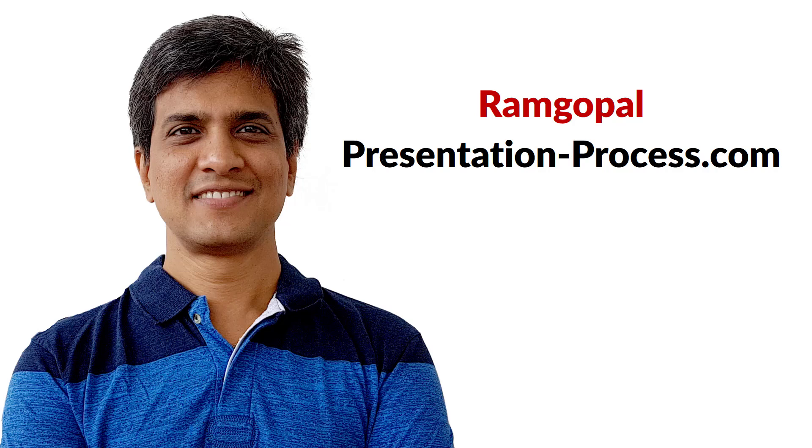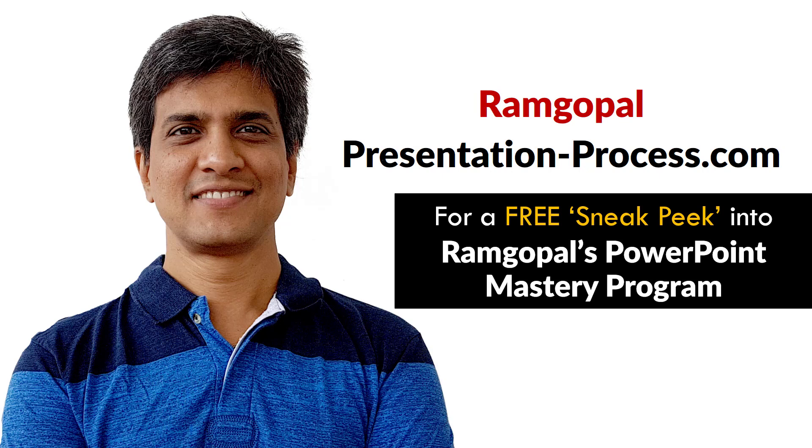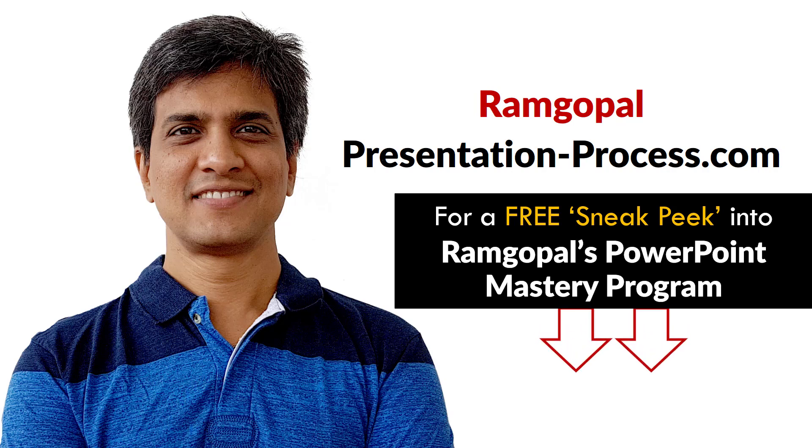Hi, I'm Ramgopal from PresentationProcess.com. Now you can get a free sneak peek into Ramgopal's PowerPoint Mastery membership program. The details are in the description box below this video.